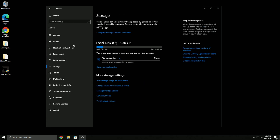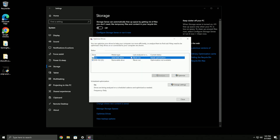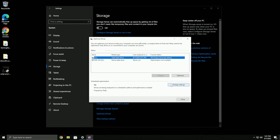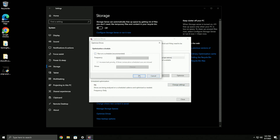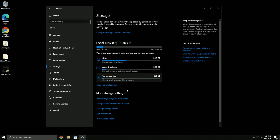Under storage, go to optimize drives and make sure you optimize your SSD. If you don't have an SSD I highly recommend getting one - they're very cheap now. I personally turn the scheduling off and just do it manually every couple of days.